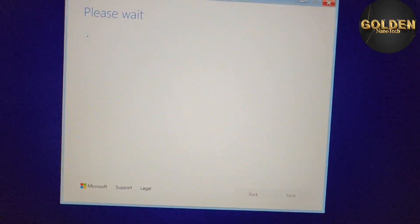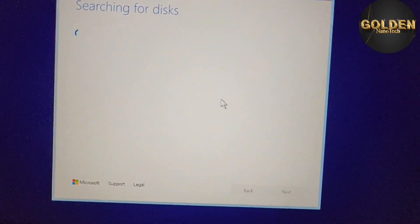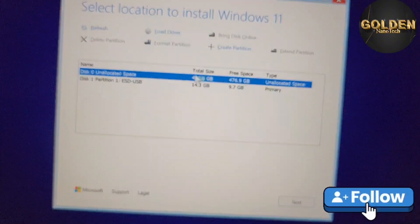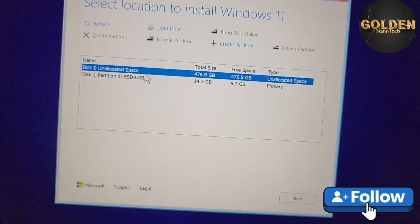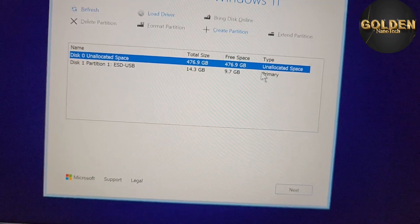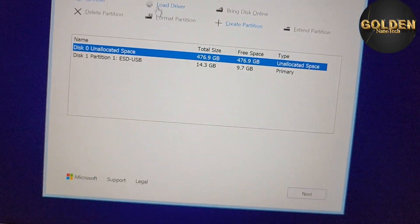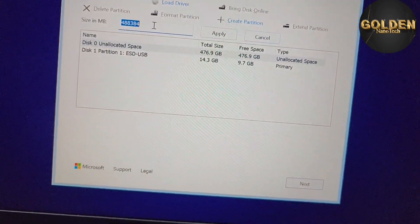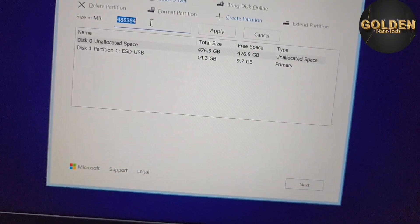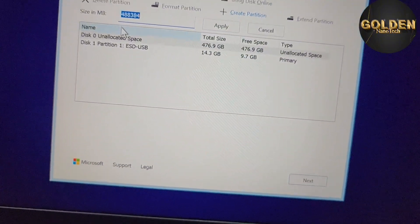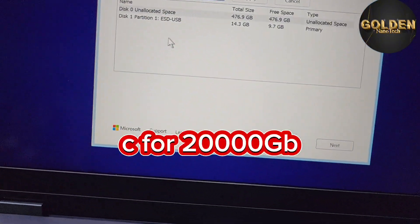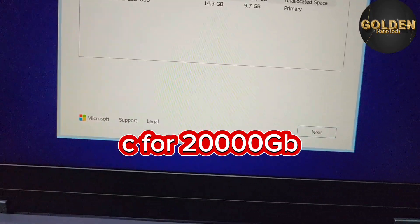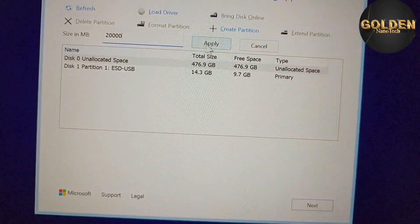Please wait for the next step. Now you can see the disk partition screen for the Windows setup. I need to create a partition, so I make the first one 200 GB and press Apply.